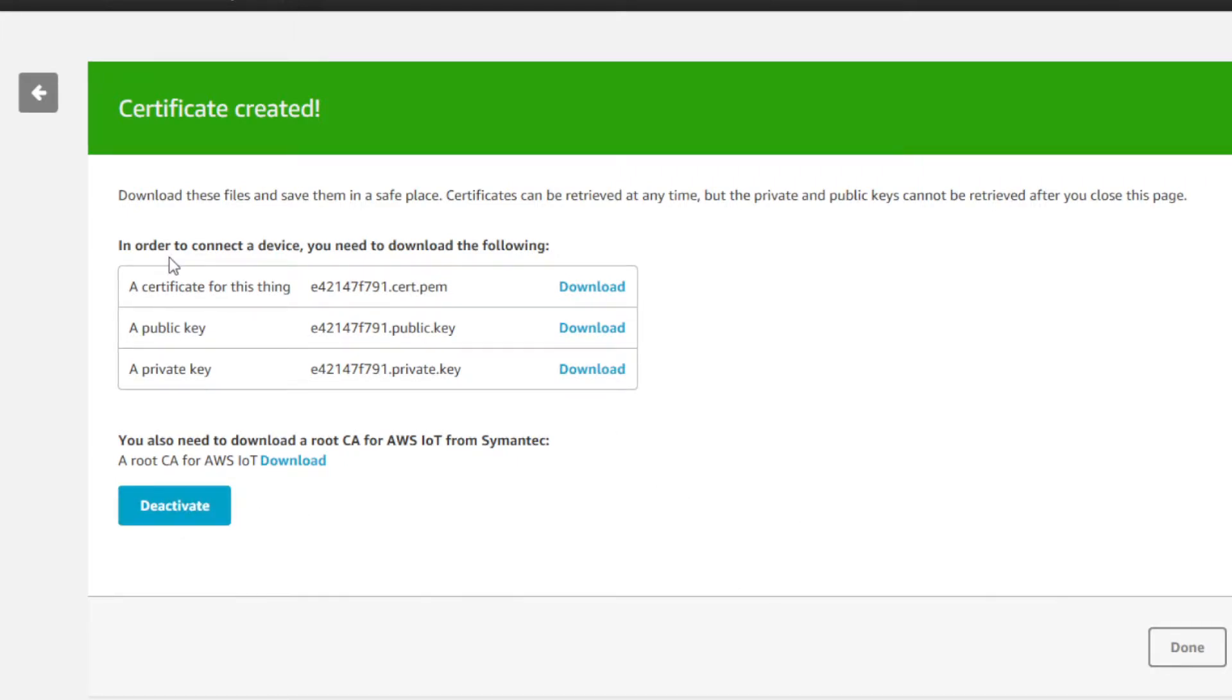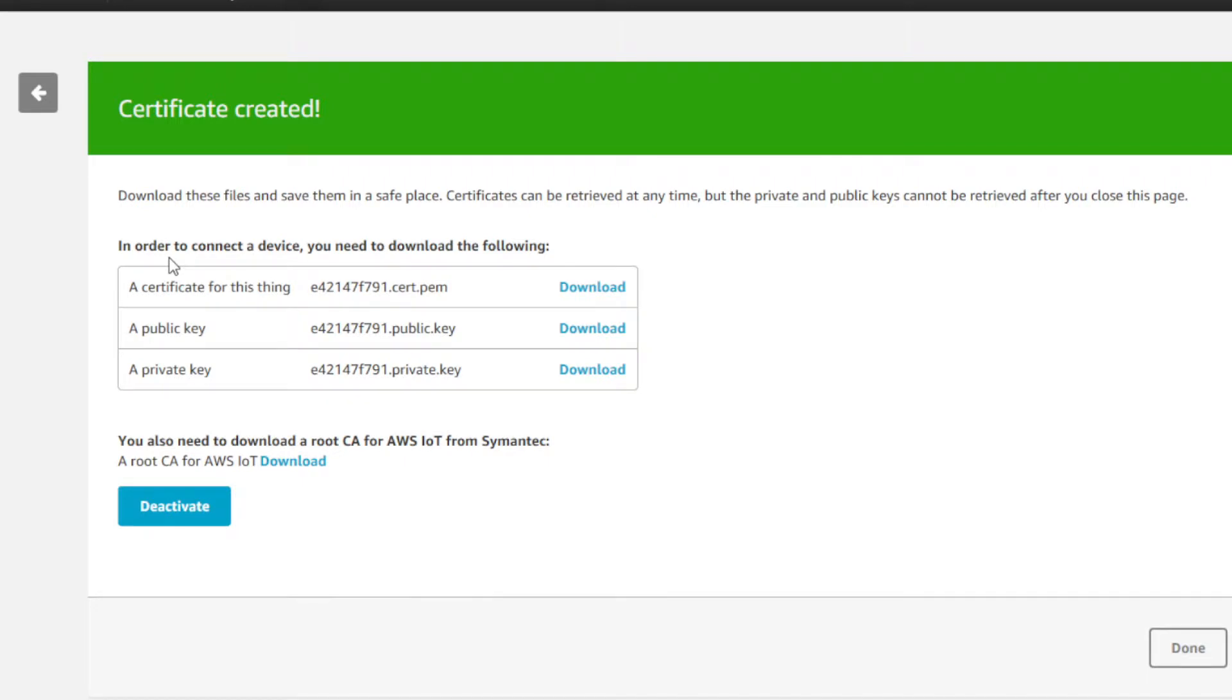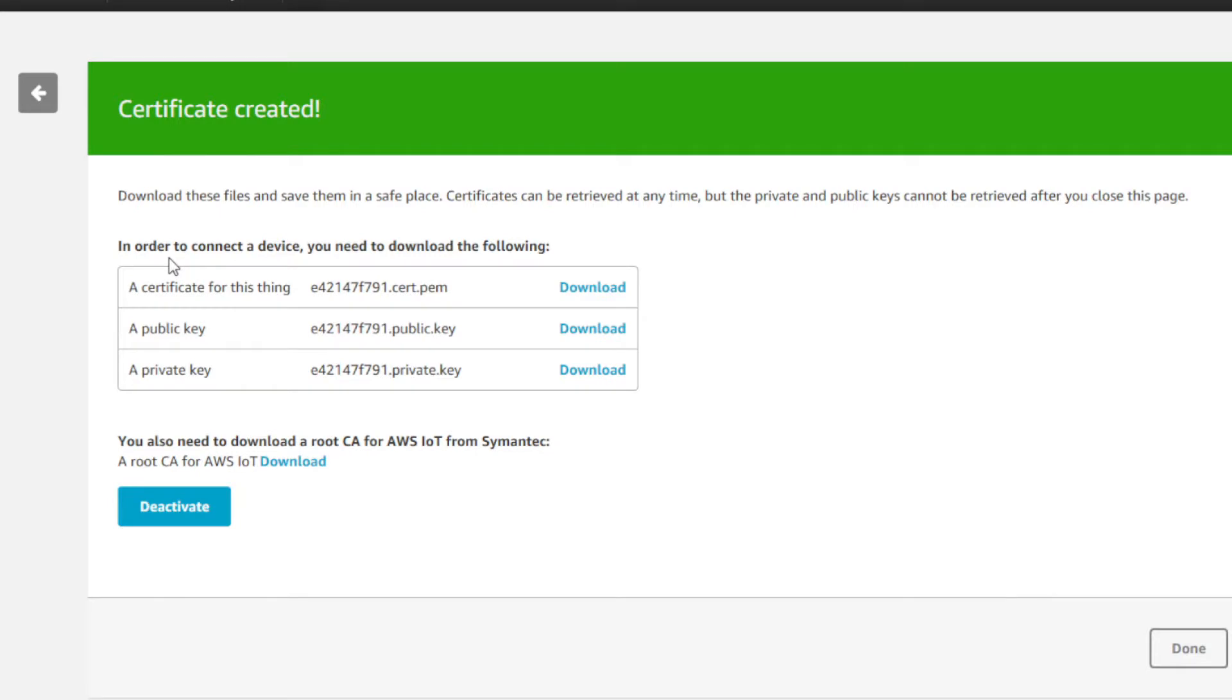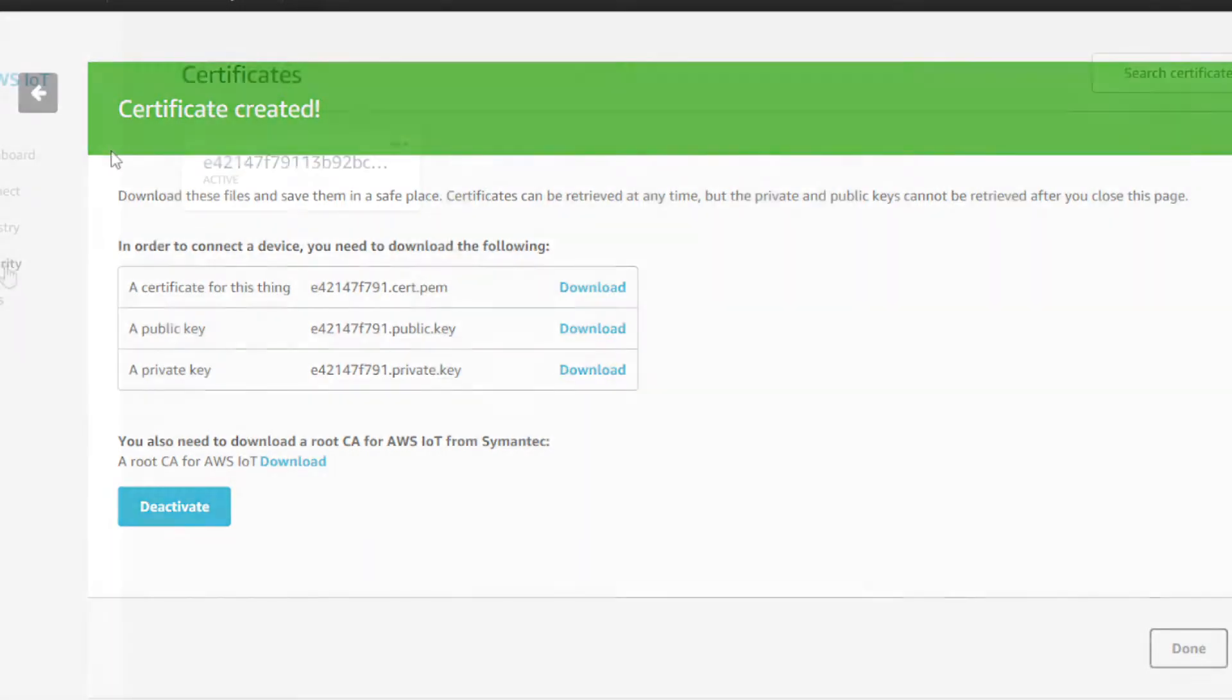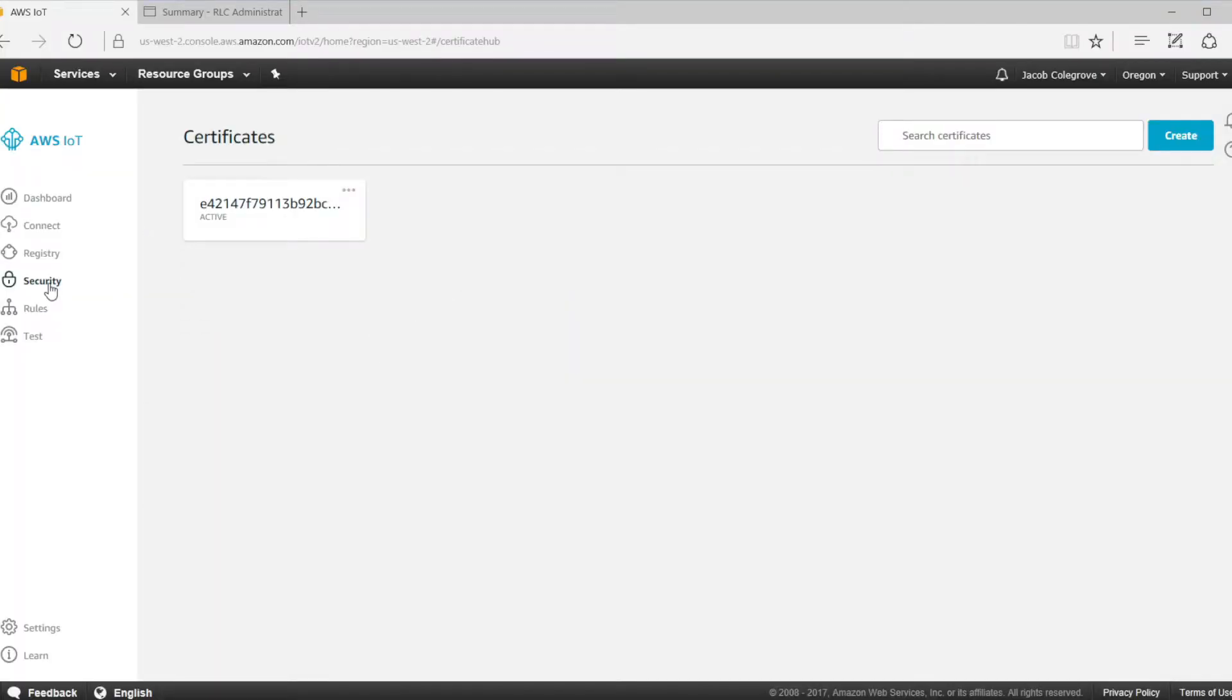Next, we need to create and attach a policy to the certificate associated with our thing that we just created. The policy can be assigned to multiple devices or things and defines the level of access that the device or thing has to the Amazon Web Services IoT platform.